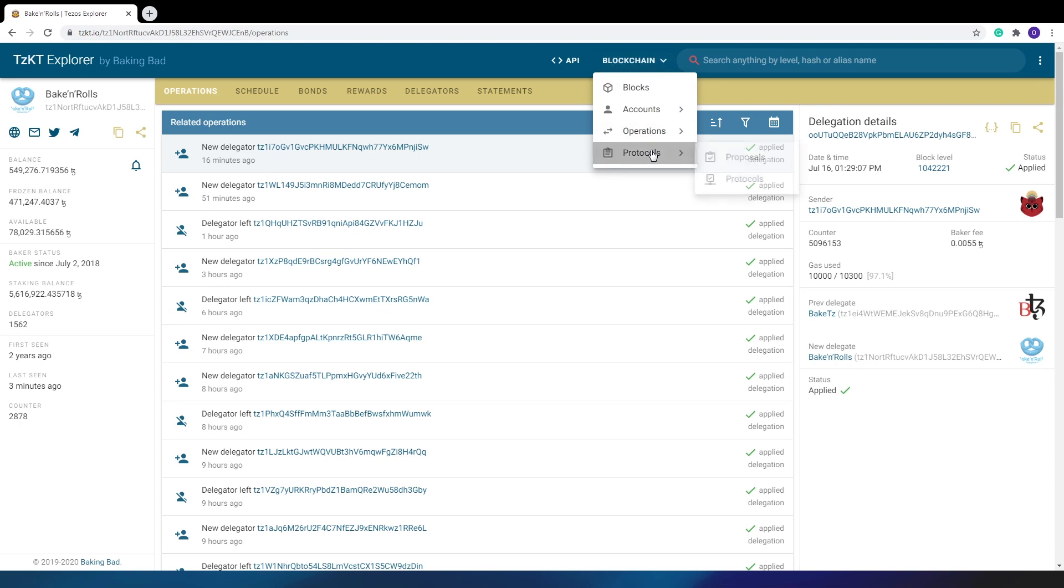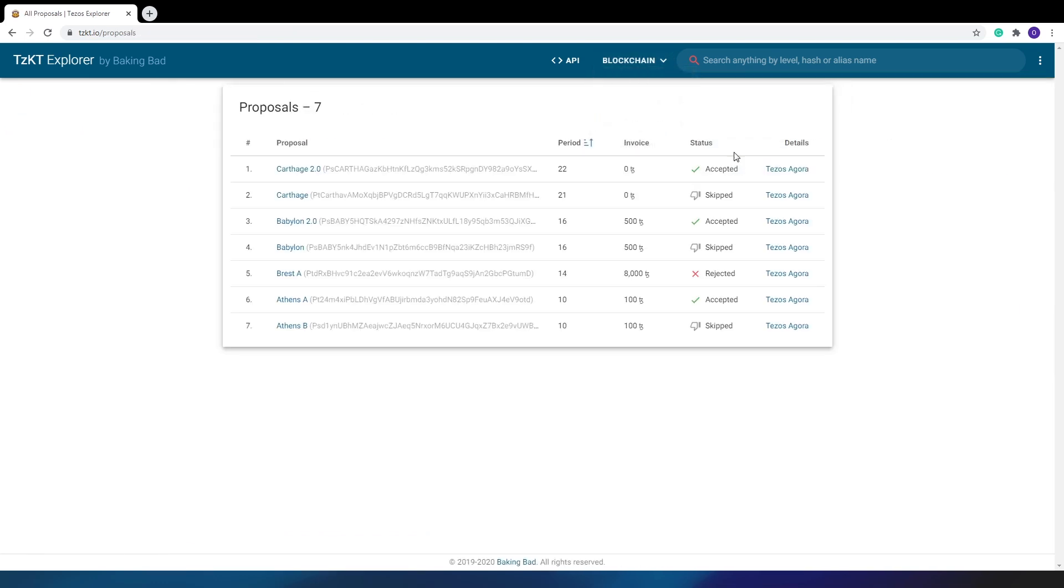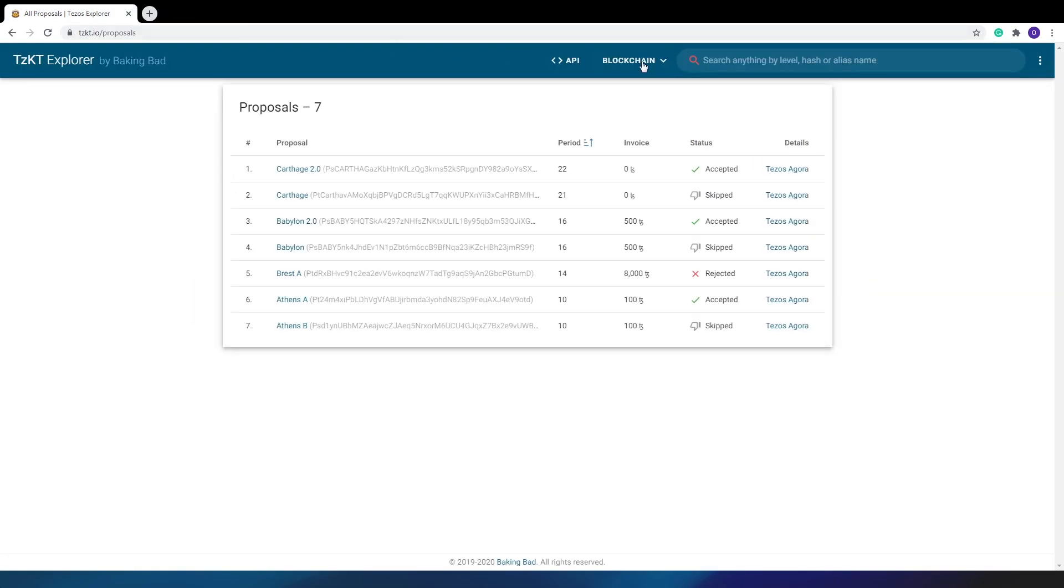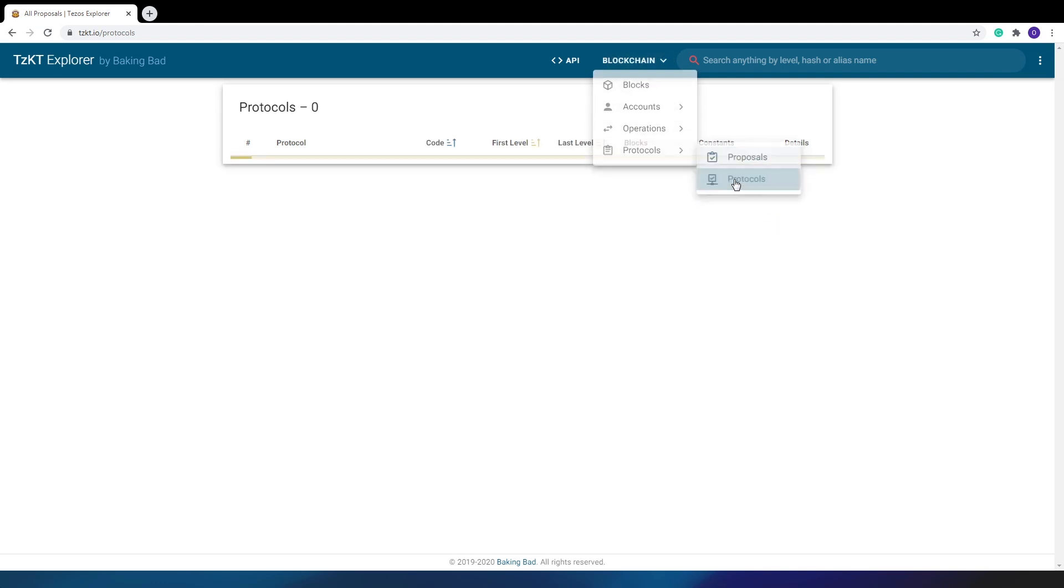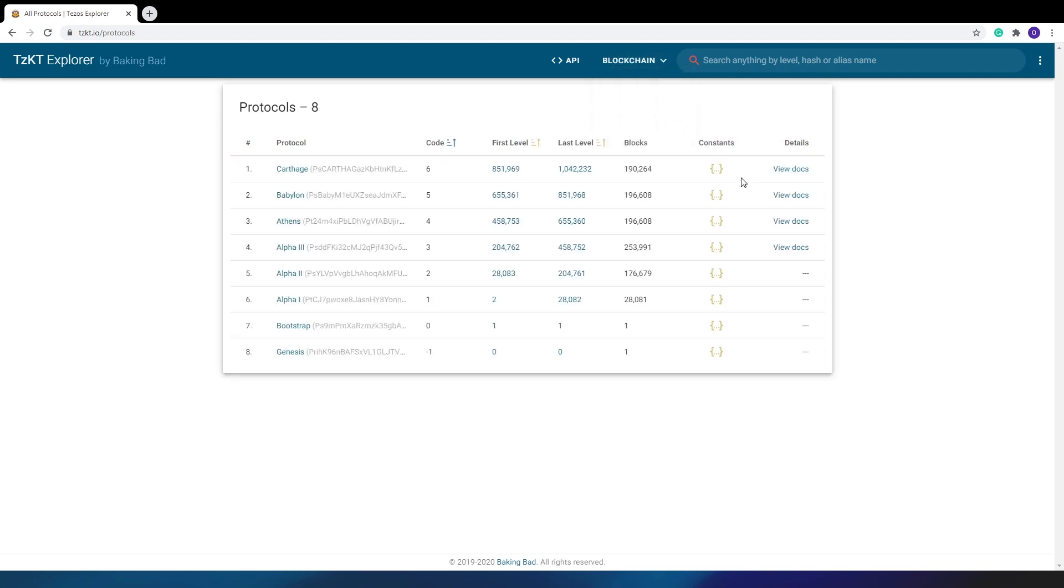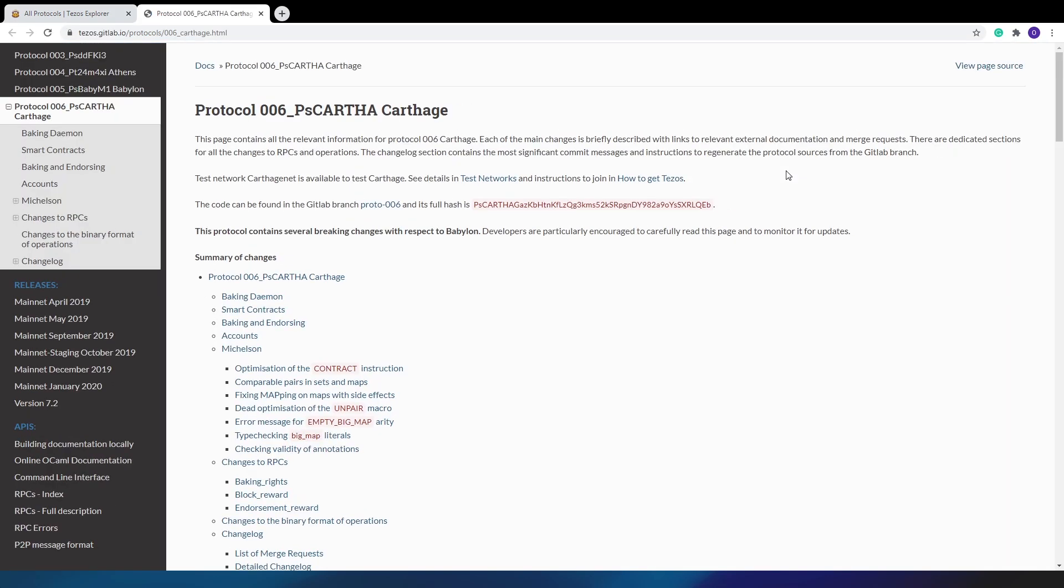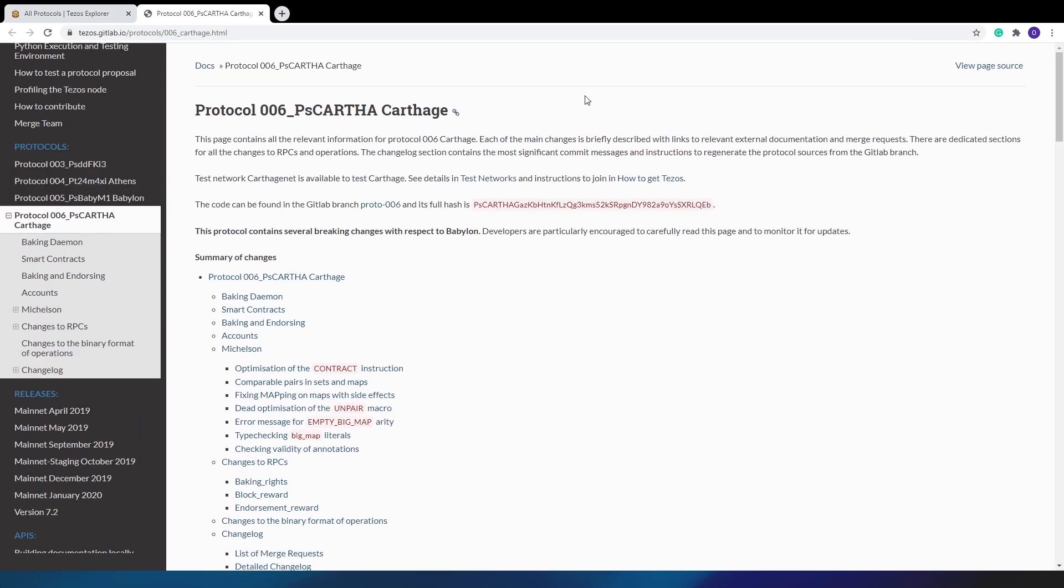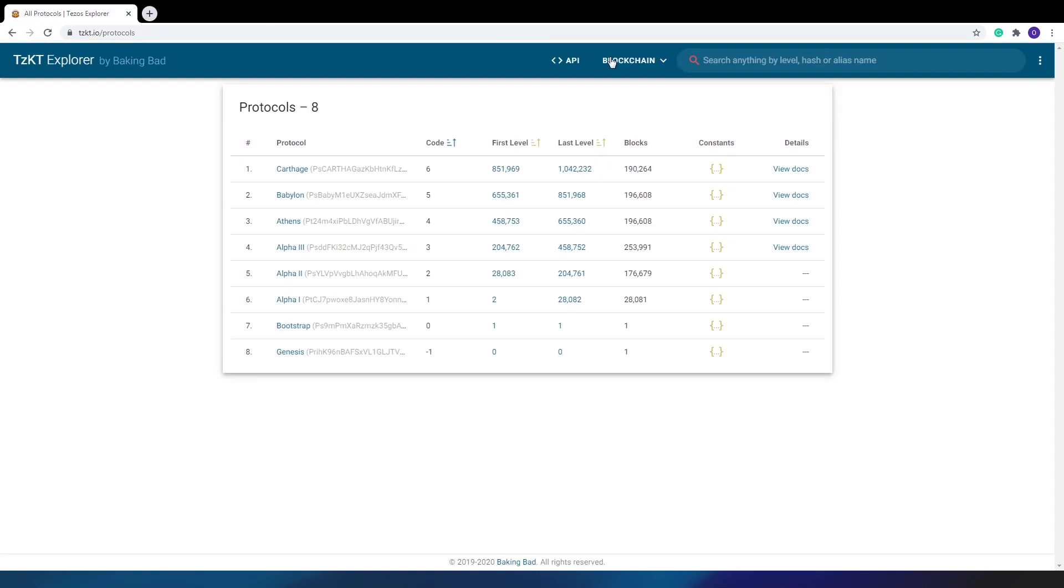The last section shows the sequence of protocols and proposals. For example, you can view the status of the current Carthage protocol and learn its details from the link in the Tezos Agora, where you can find the detailed description. For accepted protocols, there is a link to the documentation with a technical description of all changes. It is very useful for developers and for those who delve into the ecosystem of Tezos and are not indifferent to its further development.